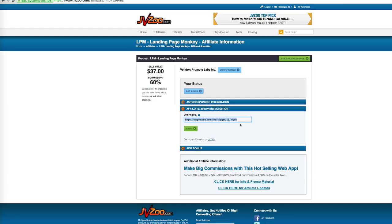Then what's going to happen is AW Pro Tools is going to say, oh okay, bobsmith@gmail.com just purchased a product. So let's run this smart link. And then that's going to move them from the list that they were on over to your new buyers list. So that's how you set up the JVZoo integration.